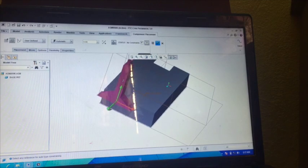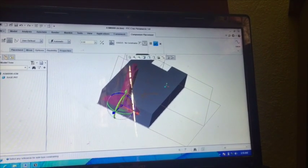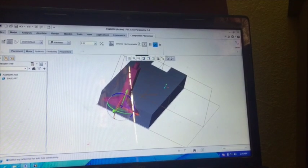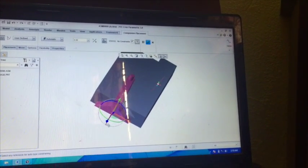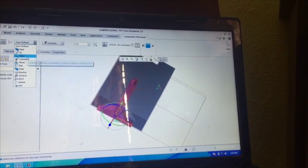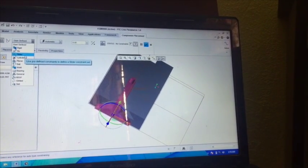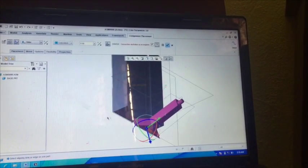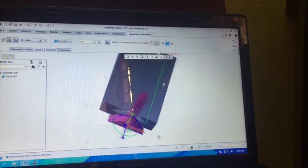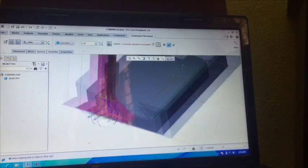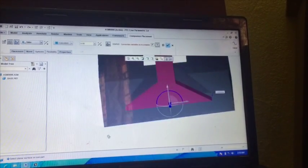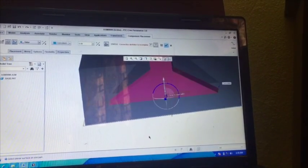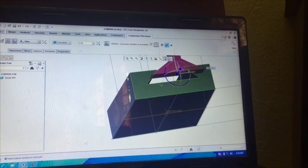Now drag this component at proper location so that we can provide a particular joint over there. Just zoom it, drag it, and drag to a proper place. Use this arrow symbol, okay.